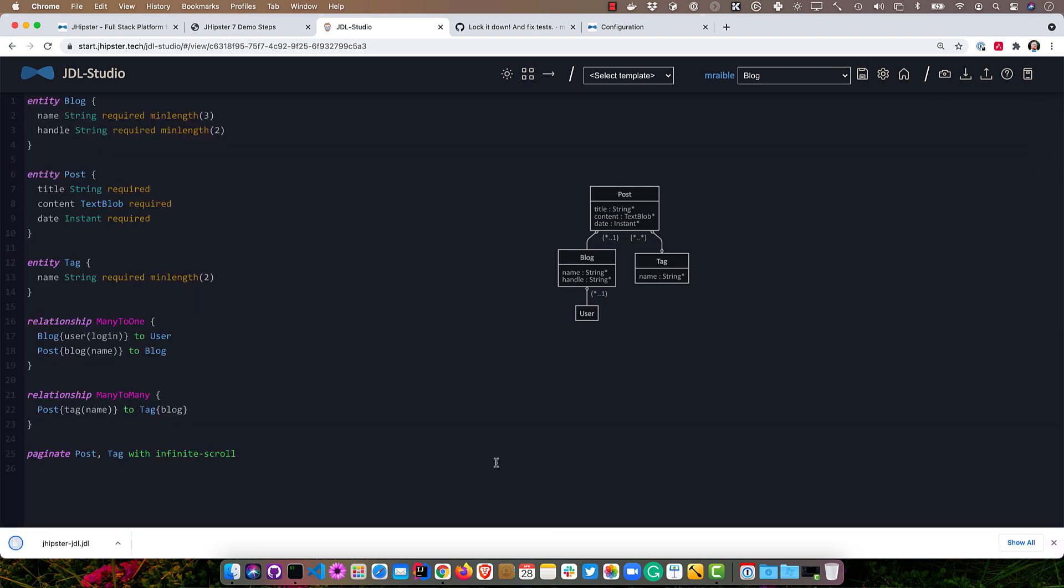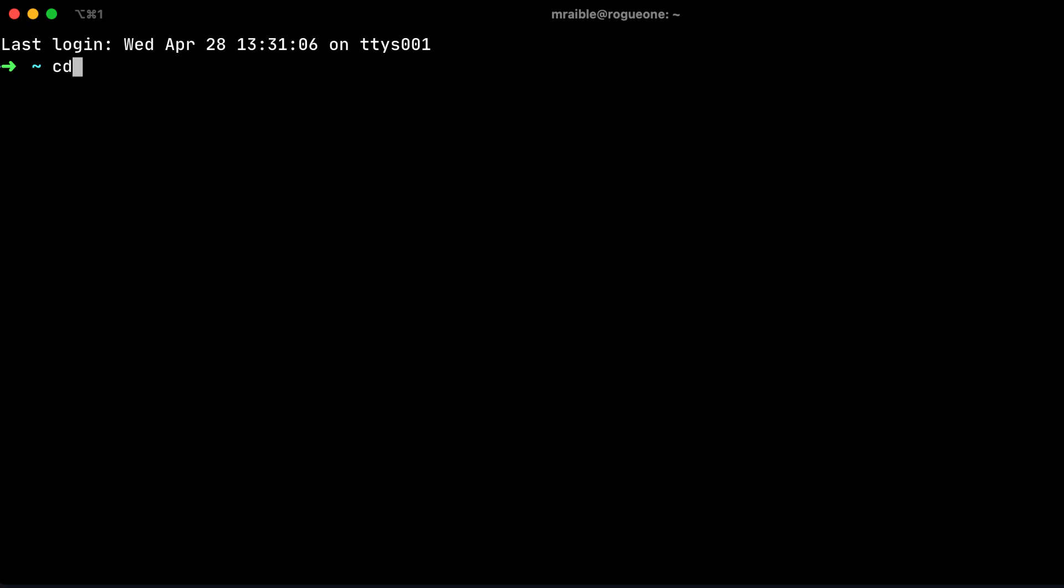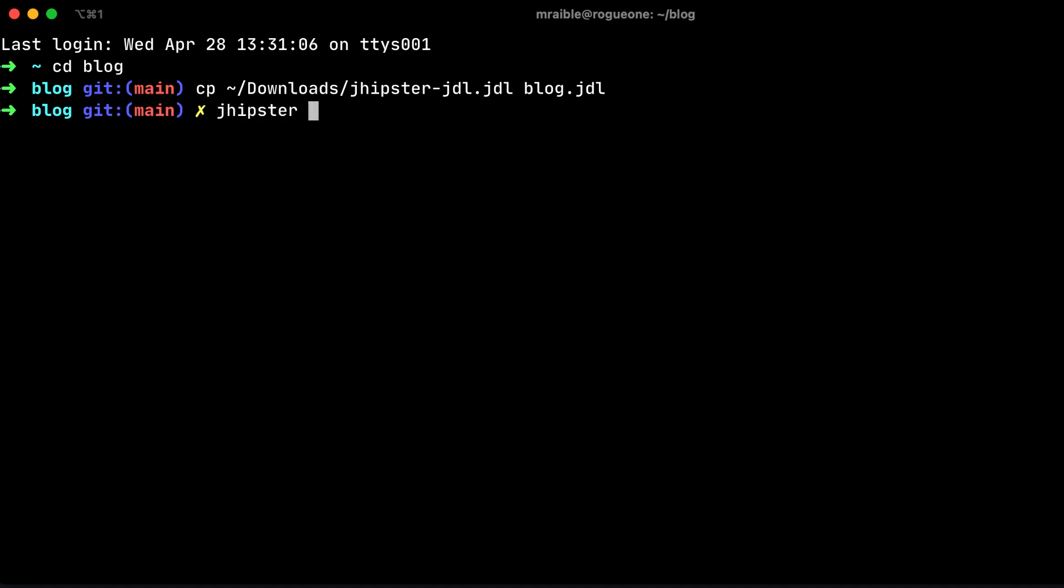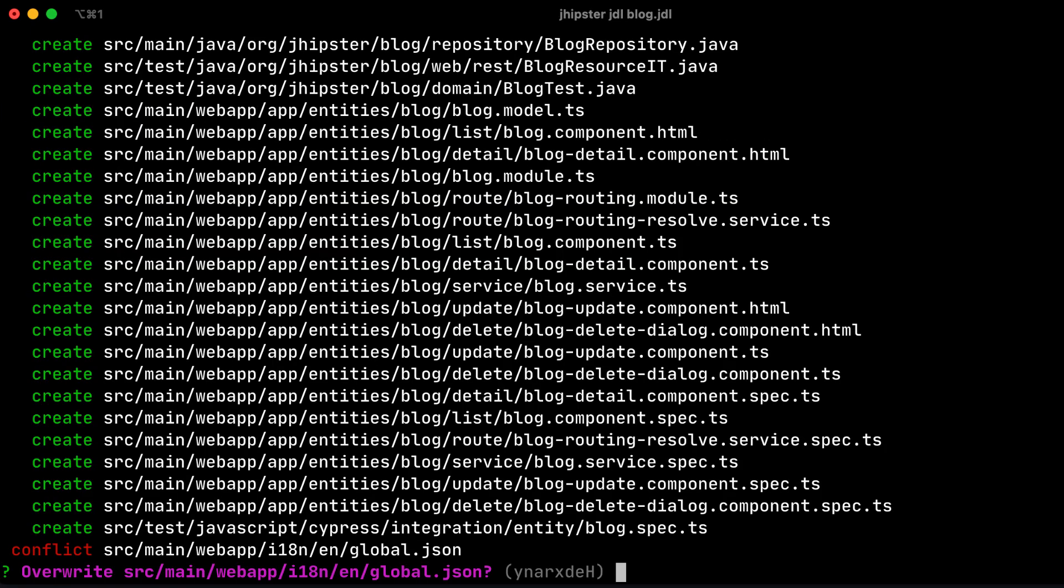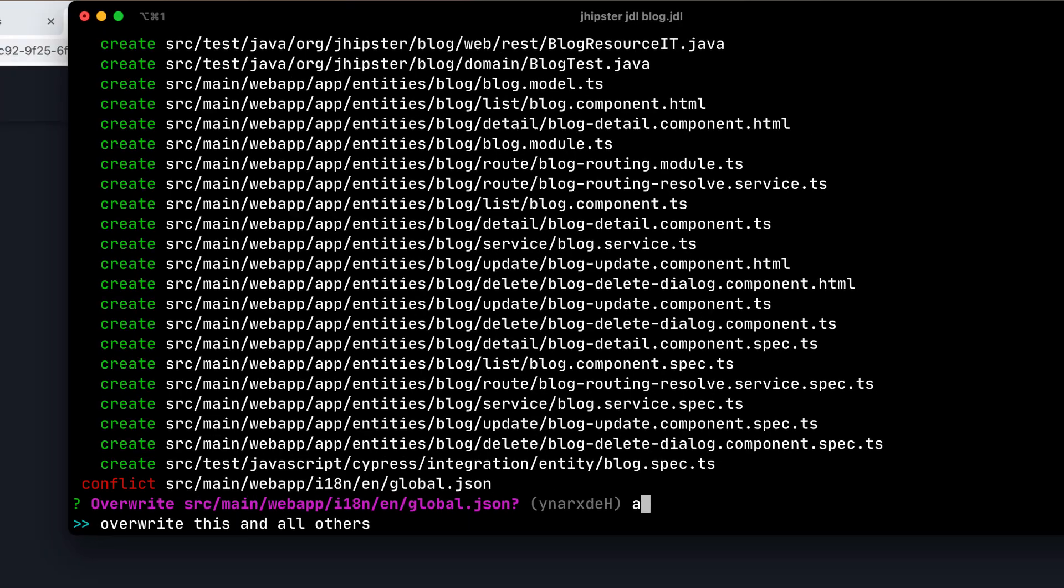So that'll save it to our downloads directory. So then we can go into our blog directory, and I'm going to copy it from downloads and then call it blog.jdl. And then we'll do jhipster jdl blog.jdl. And then it'll prompt you to overwrite some files. If there's conflicts, we have new internationalization keys and values. So that's why it's prompting us for global.json. So you see that took a bit under a minute. And if we were to restart our application, you can see those entities and fake data in there.